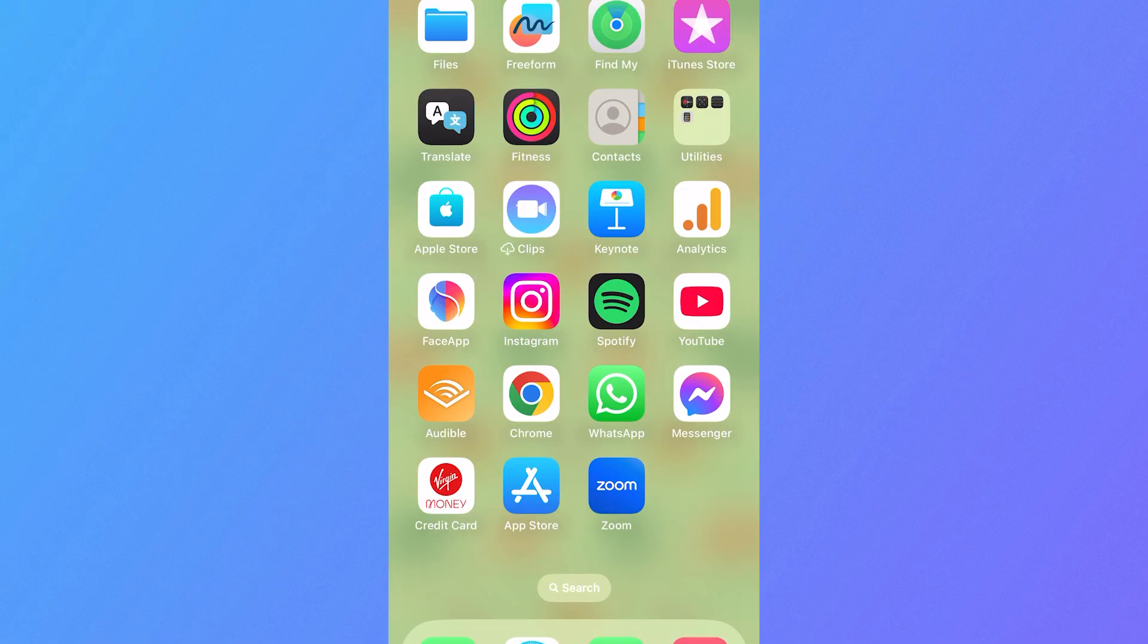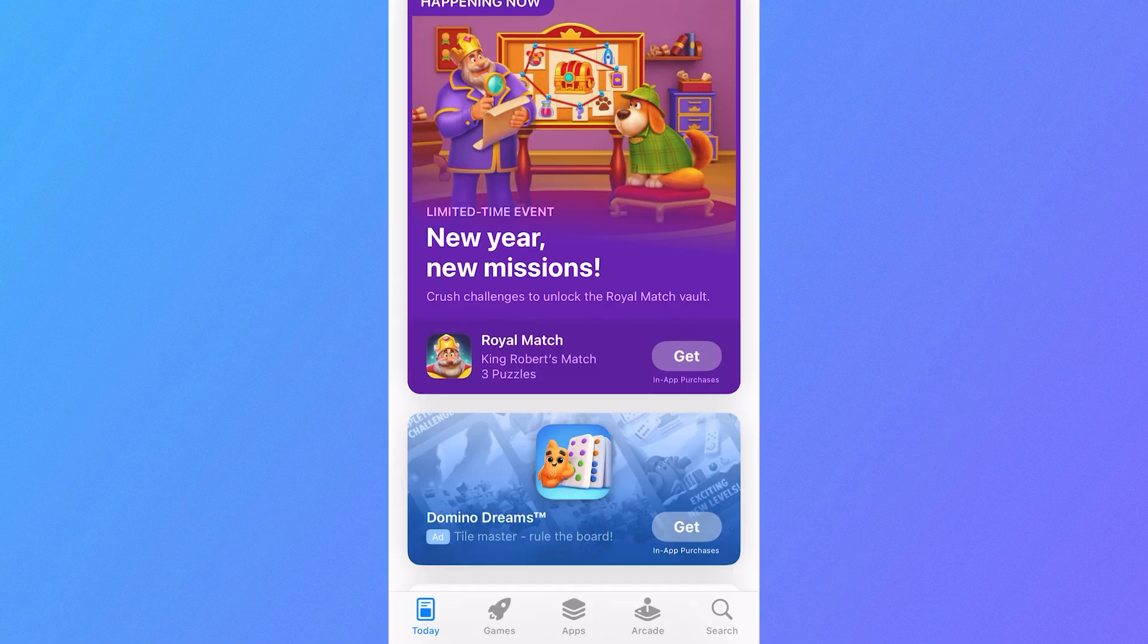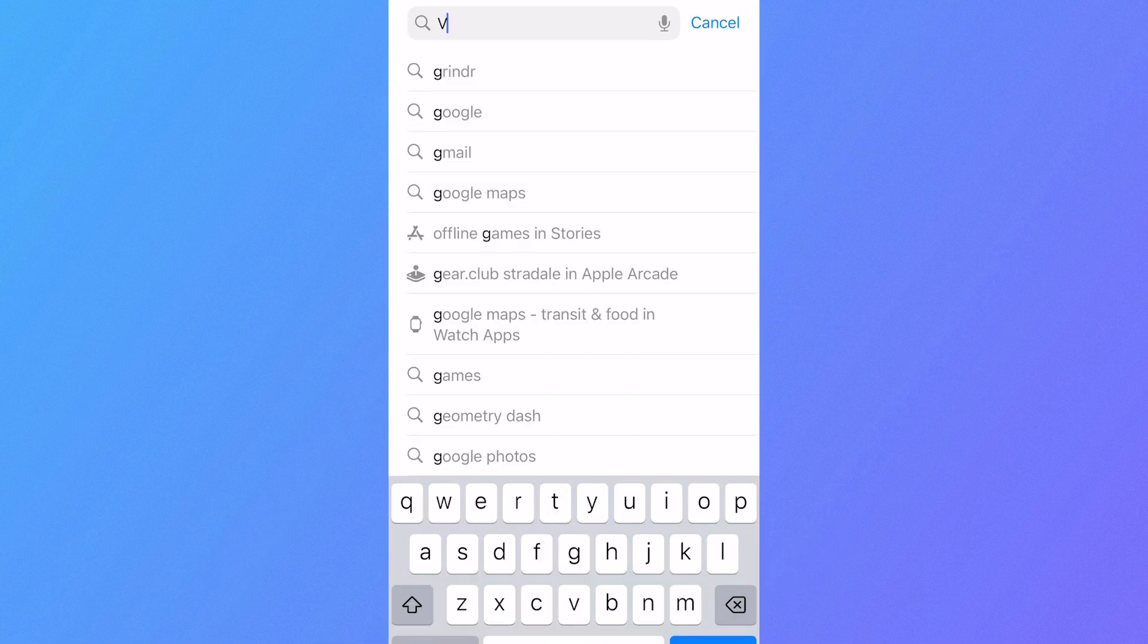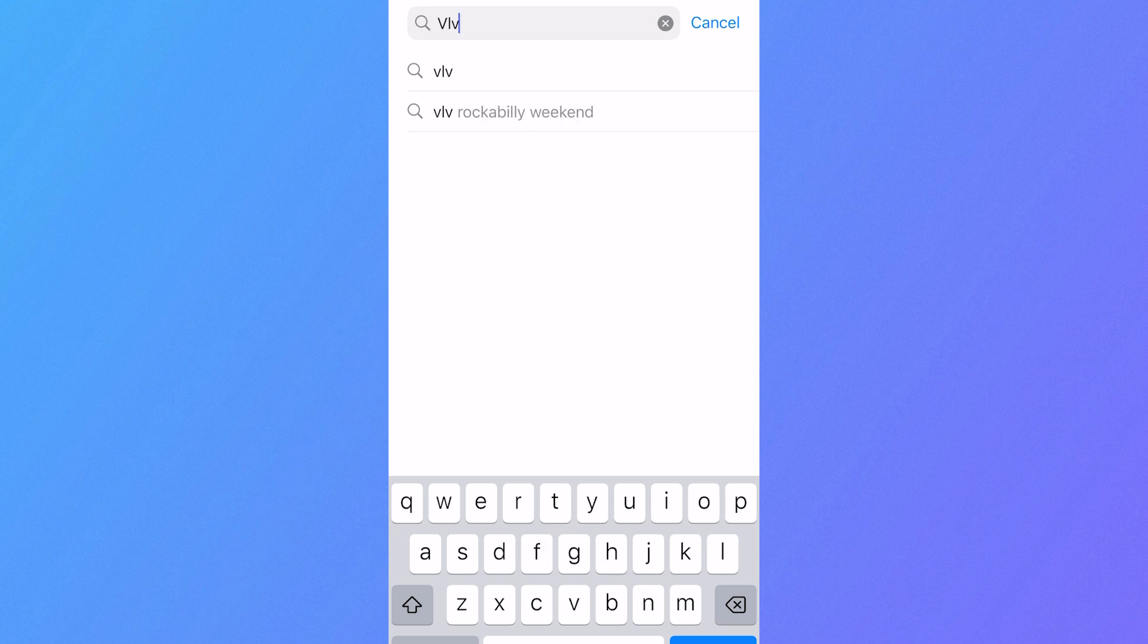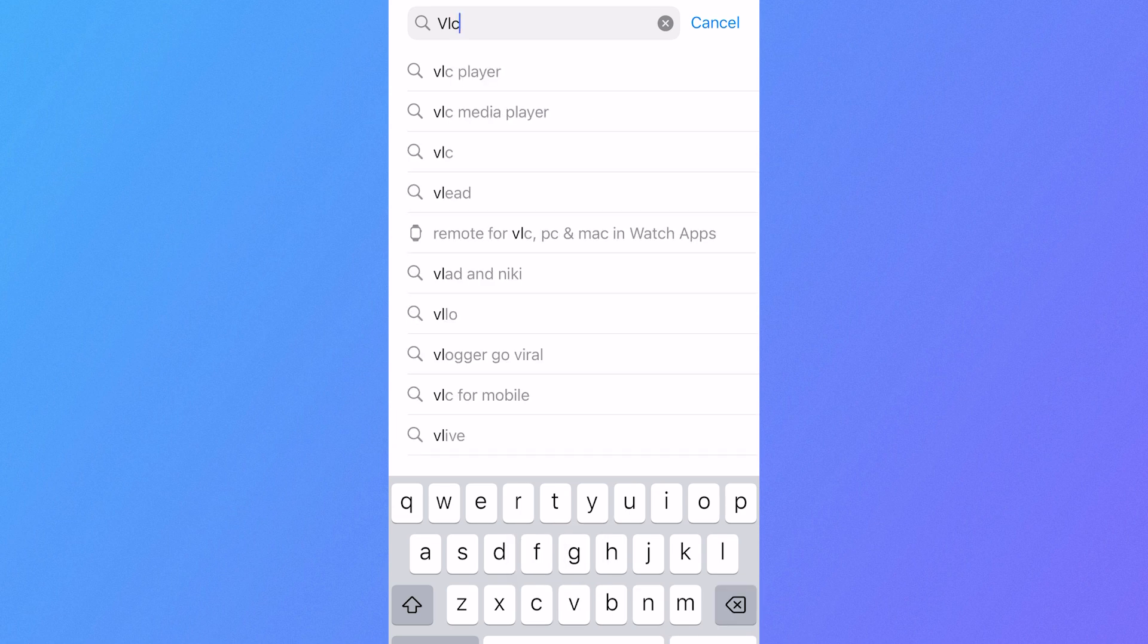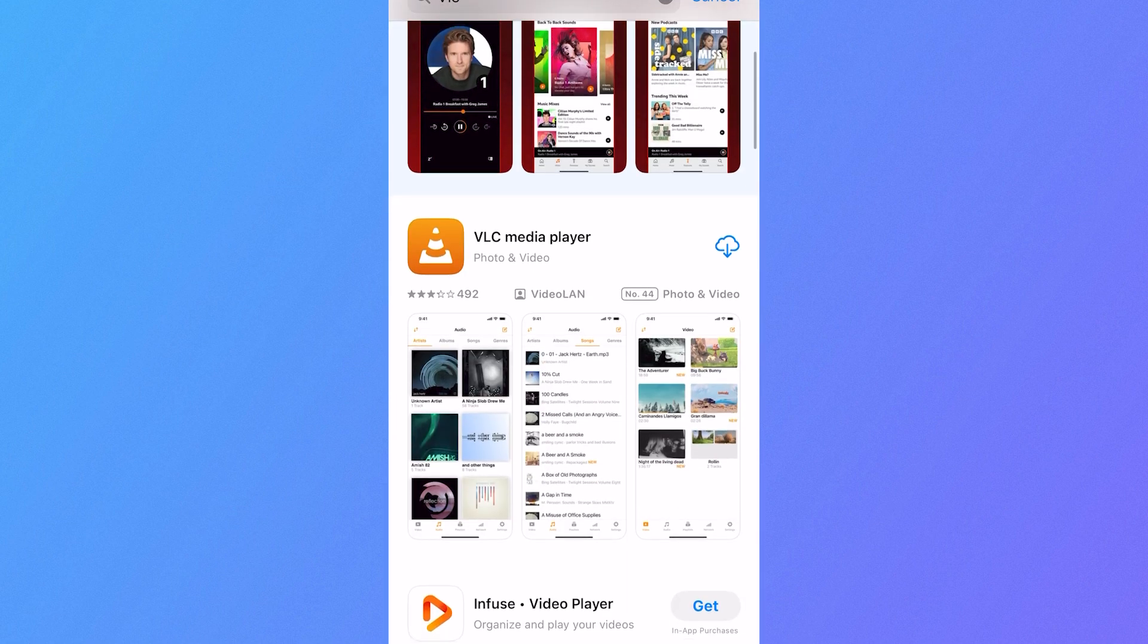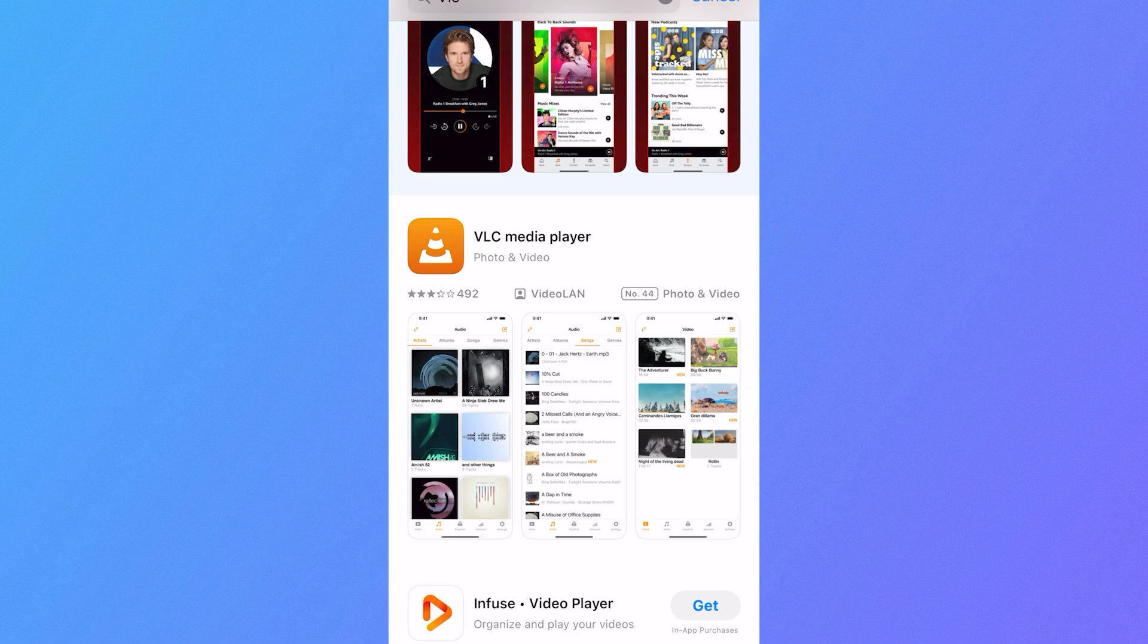We're going to start by heading over to our iPhone and clicking on the App Store. Once you're on the App Store, click on the search box in the bottom right hand side and then type in VLC and hit enter. If we scroll down slightly, you'll see the VLC media player. Click on the download button and give that a few moments while it downloads to your device.